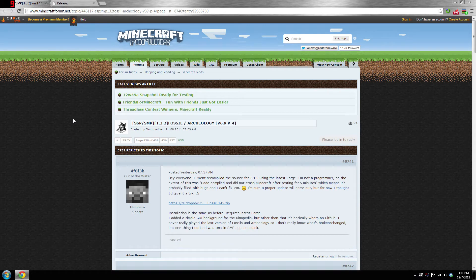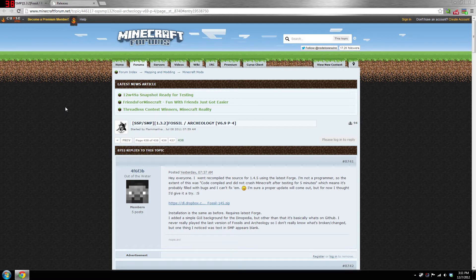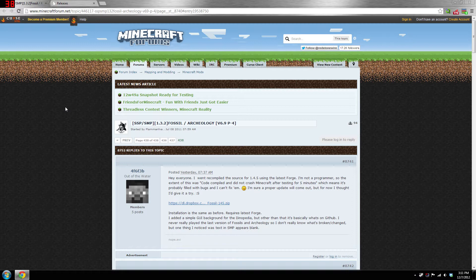What is up everybody, I'm just making a quick video here to show you how to install the latest version of Fossil and Archaeology, or not the latest version but a build that someone released, as I'm sure not all of you checked the thread.